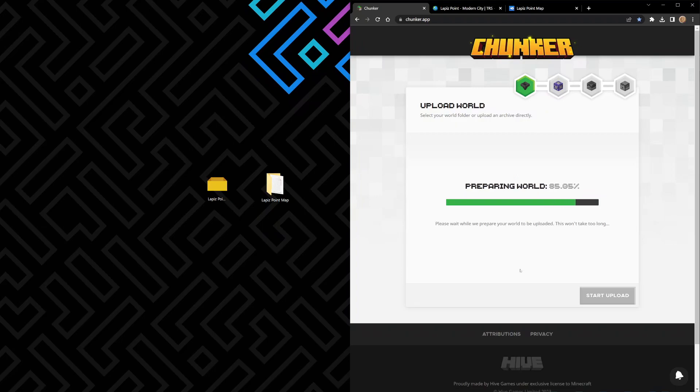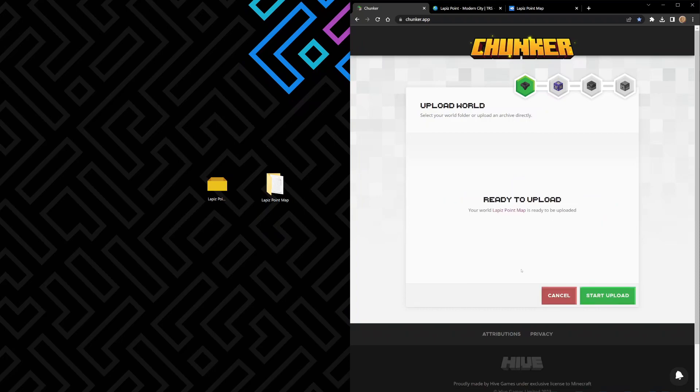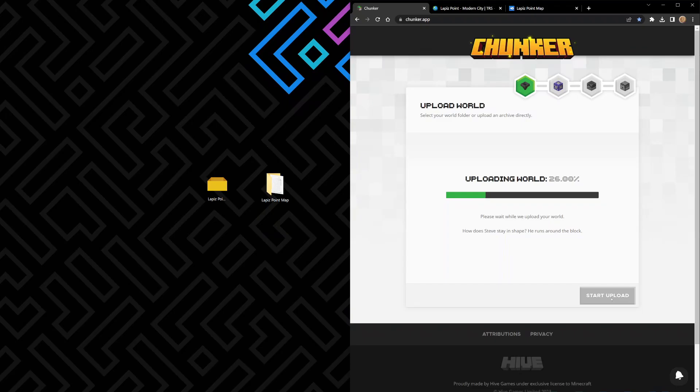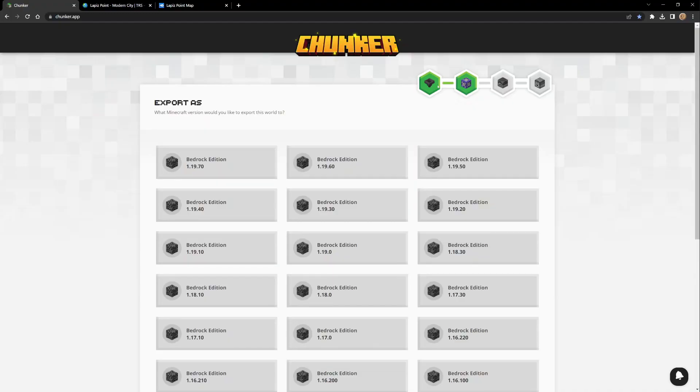This one's a long world, I'm going to time lapse this because it's a really large world. It wasn't even that bad. Start upload. Now basically it's going to upload the map up to their server in the form that it's in, so it's in Java Edition form right now.